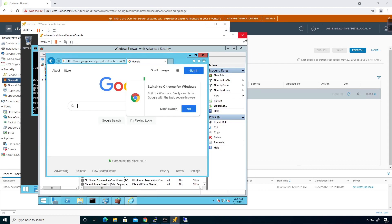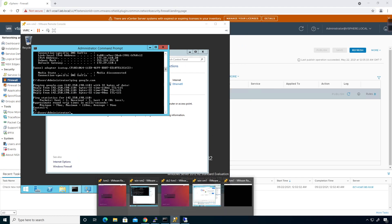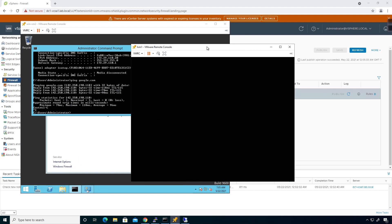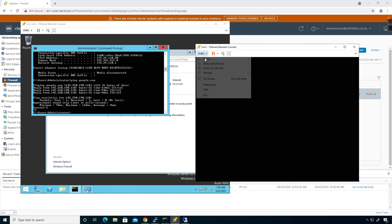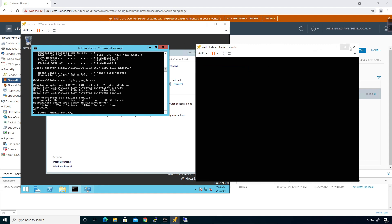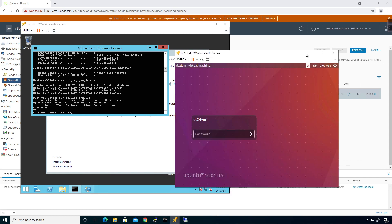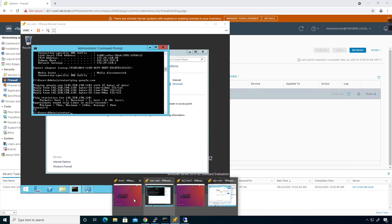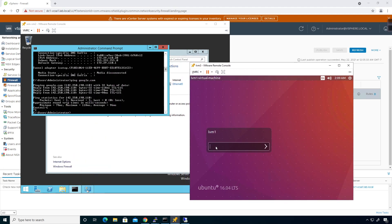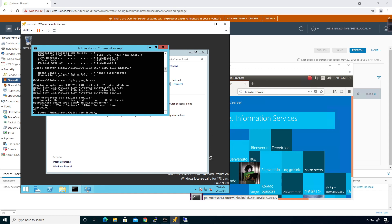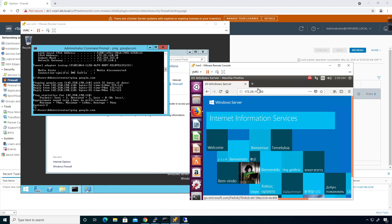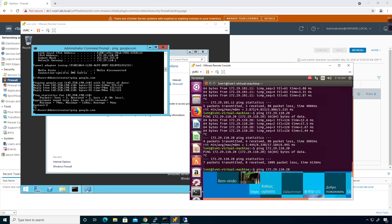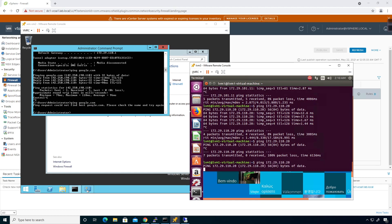I'll come over here to lvm3 and log in. If we come back over here, you'll see that I'm not able to reach the internet. If I pull up my terminal and try to ping an IP address, it's not going to work — because I turned on the distributed firewall and the distributed firewall is blocking everything.